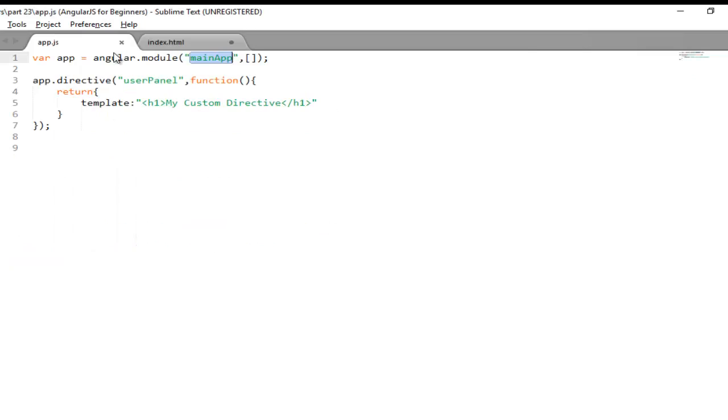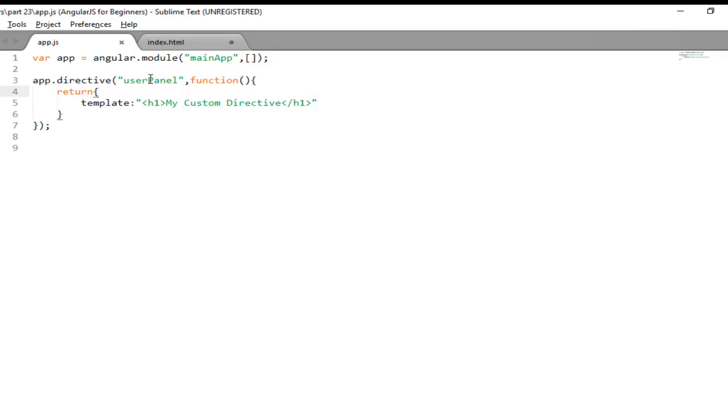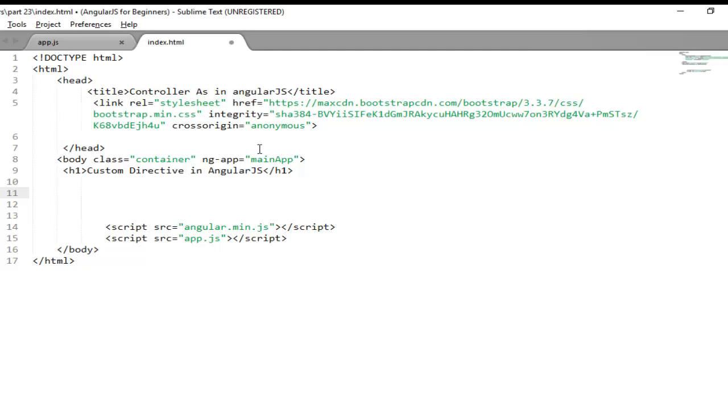So my directive name is userPanel. But there is a naming convention you need to follow. Whenever you create your directive you should use camel case. But while using it in the index.html file, all your capital letters will be replaced by a hyphen. And in place of capital you need to use small letters. So my directive name will become user-hyphen-panel with the capital character converted to small.